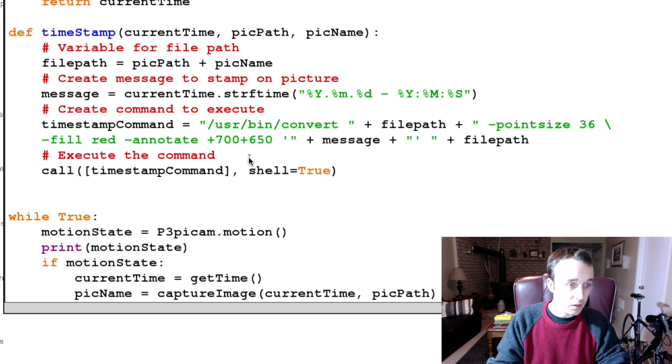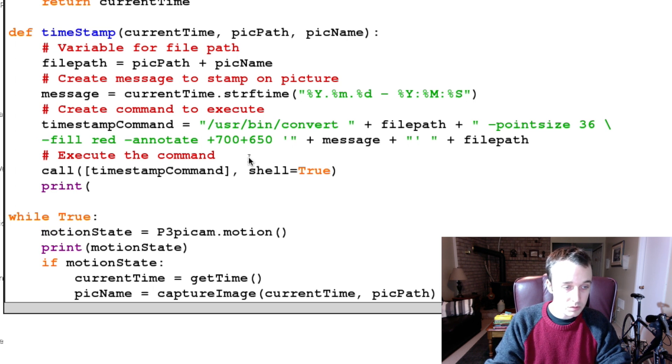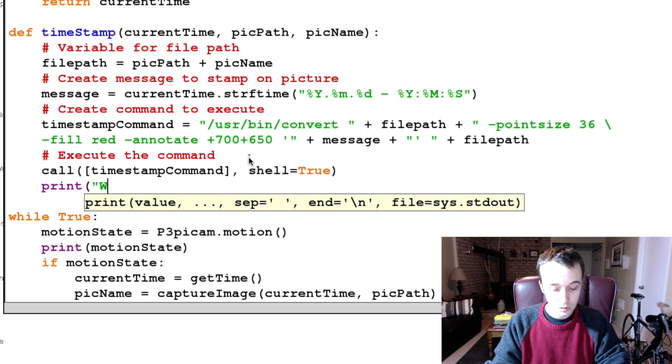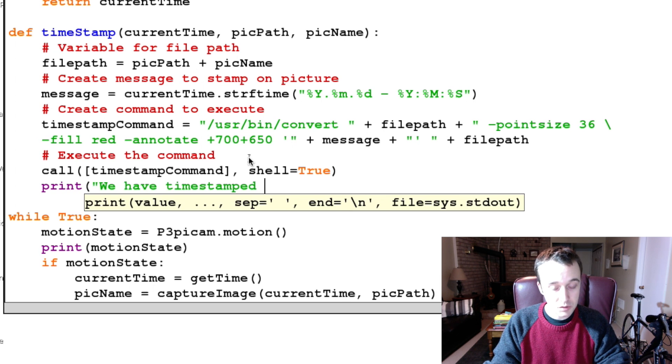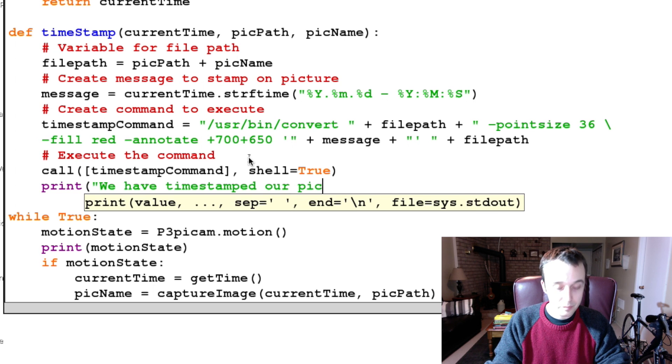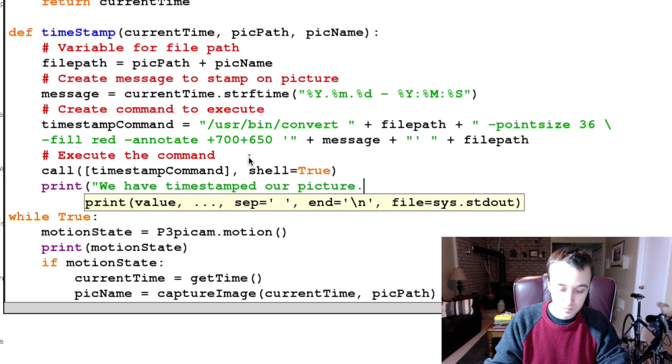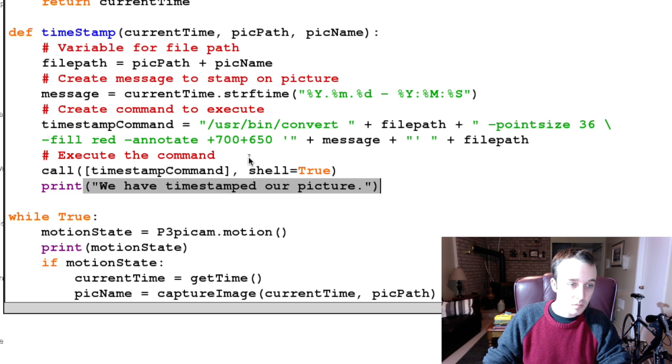And then just confirmation, print 'we have timestamped our picture'. Alright cool.